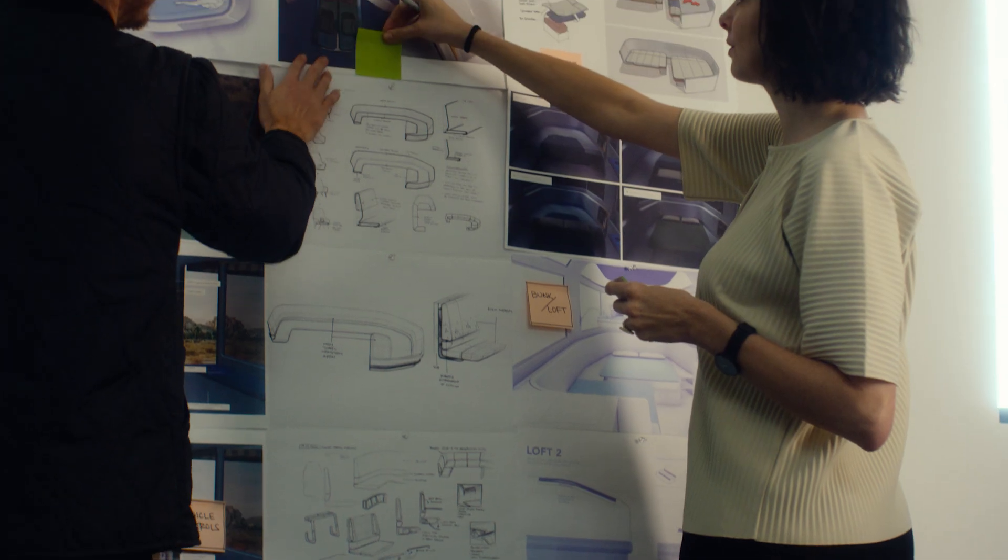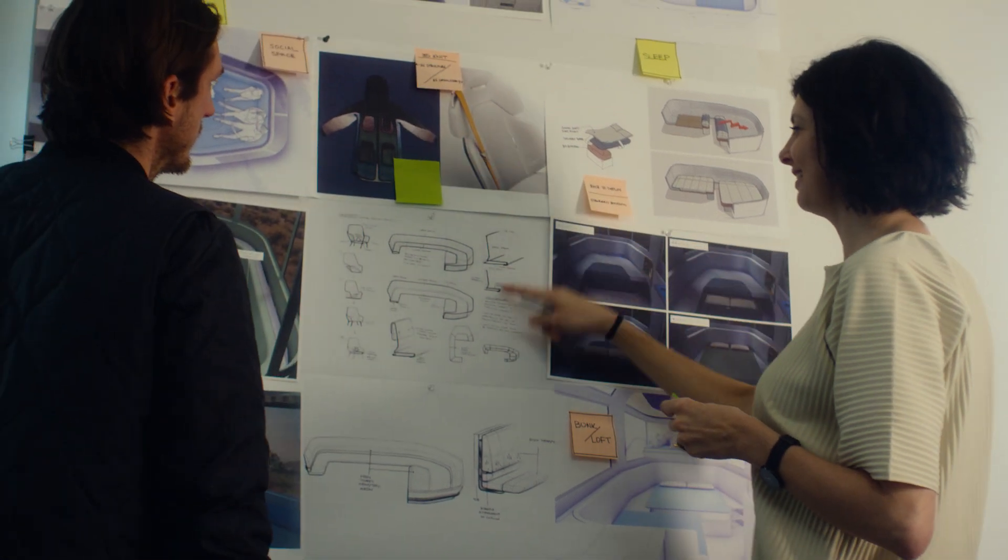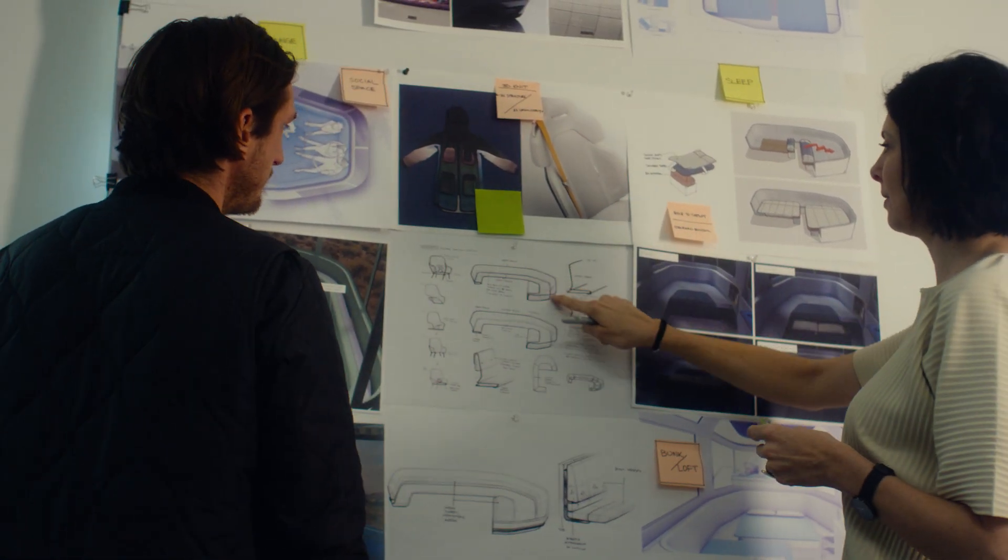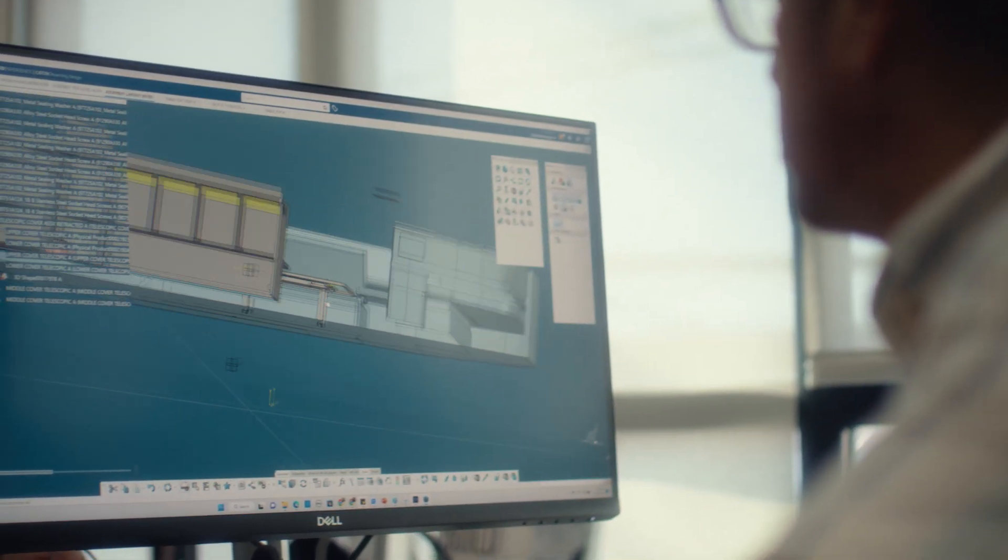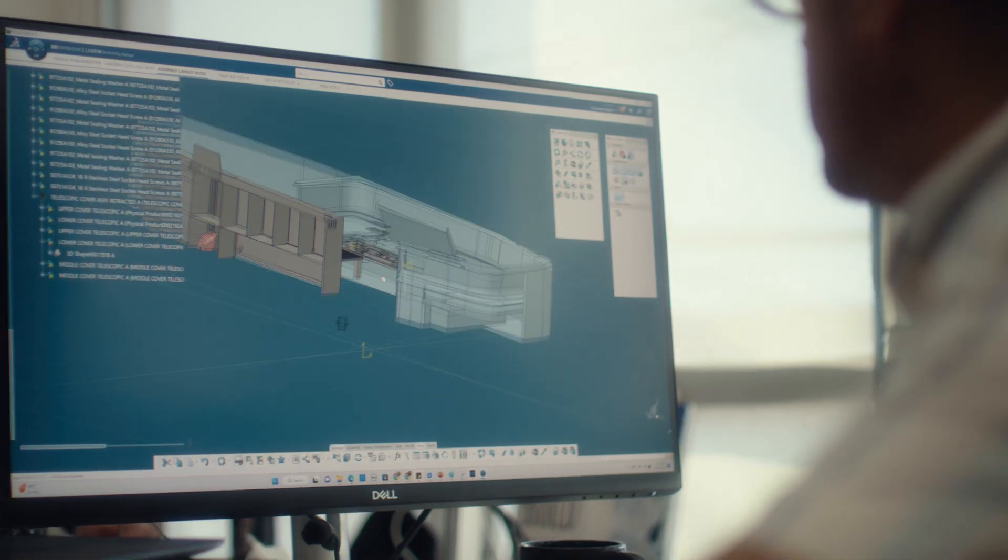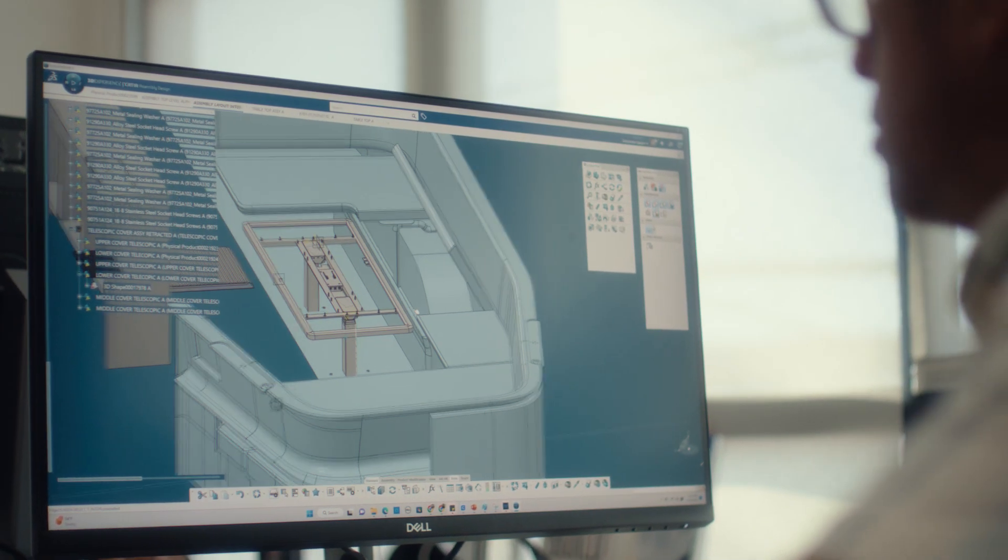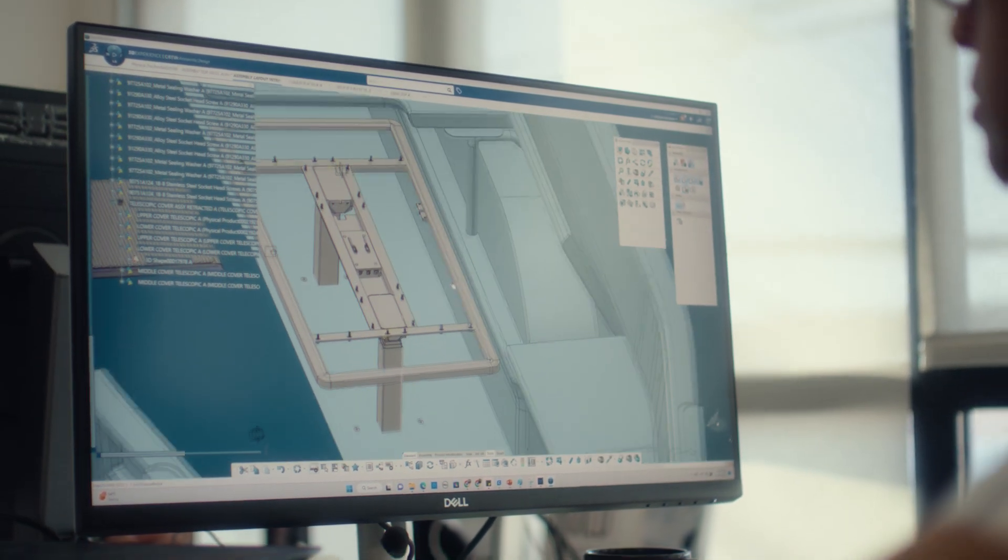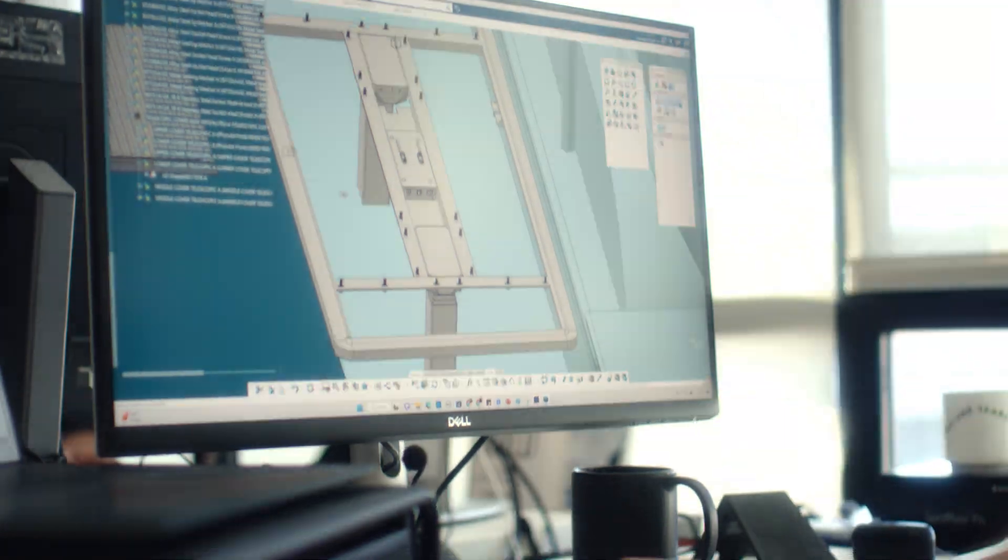RVing is an experience that has many components to it. It's not just the product. There is lodging, the logistics of planning your trip, buying the product at the outset, and how do you service it. The more RVing that we've done and the more we realize that there are challenges in every area of going RVing, the more we think that there is an end-to-end experience to be built here, a comprehensive travel and camping experience.